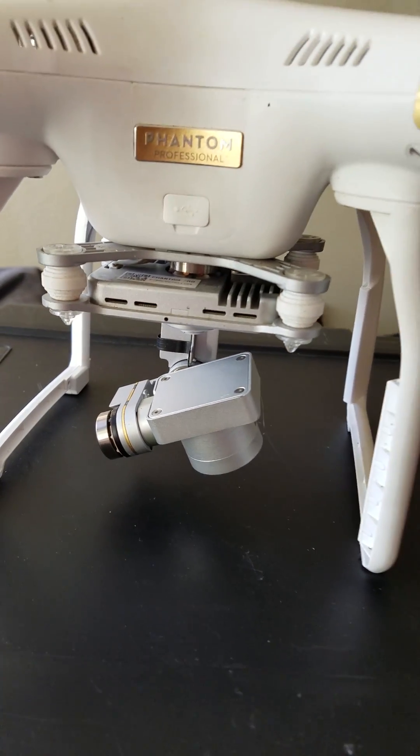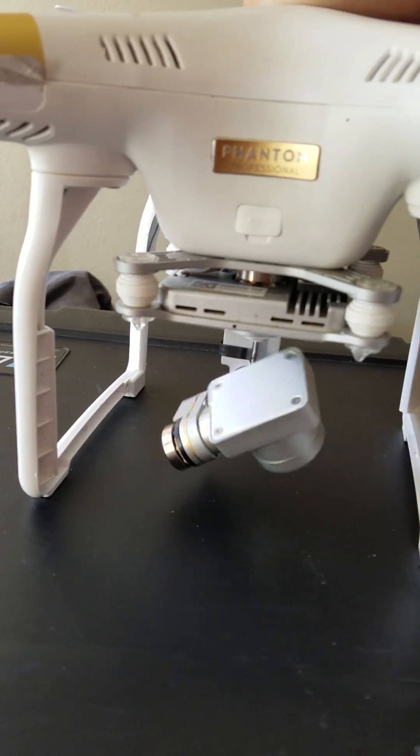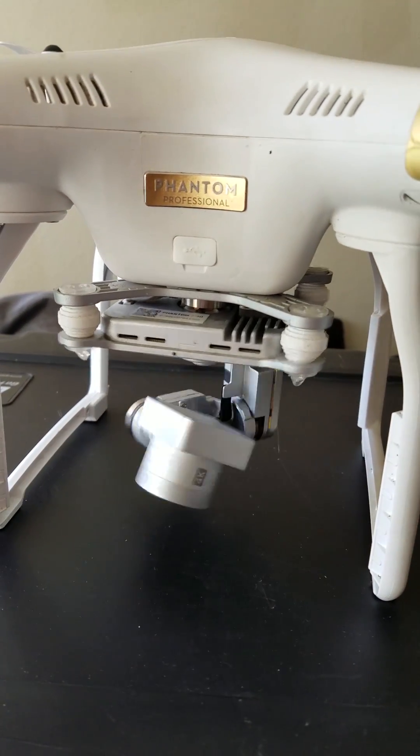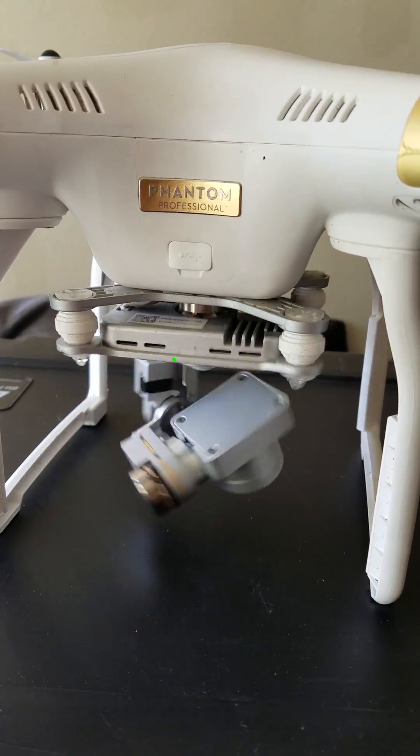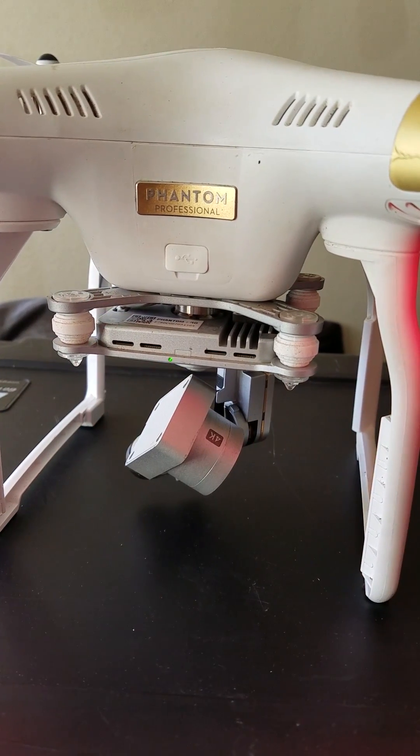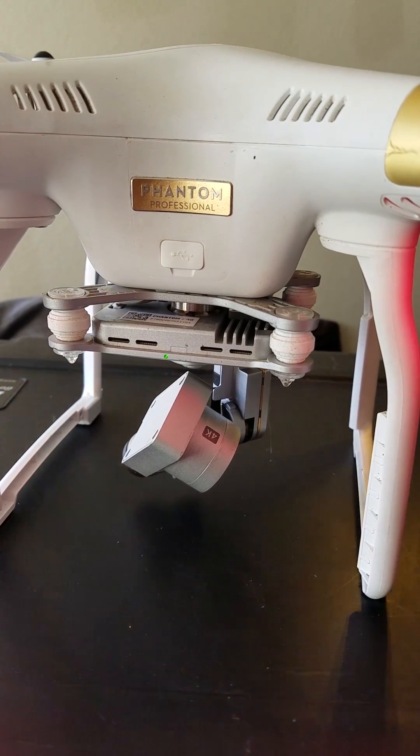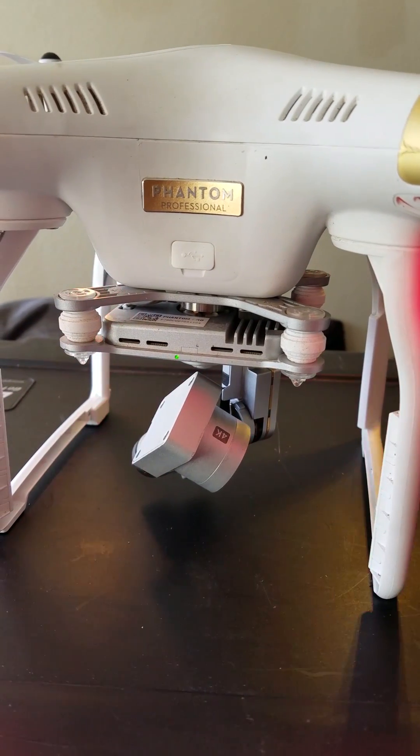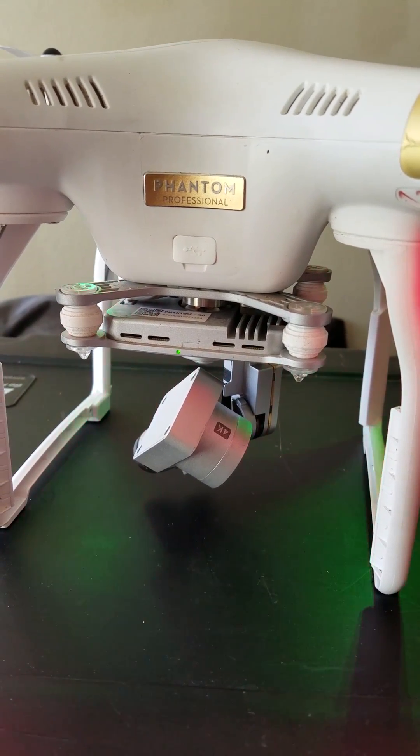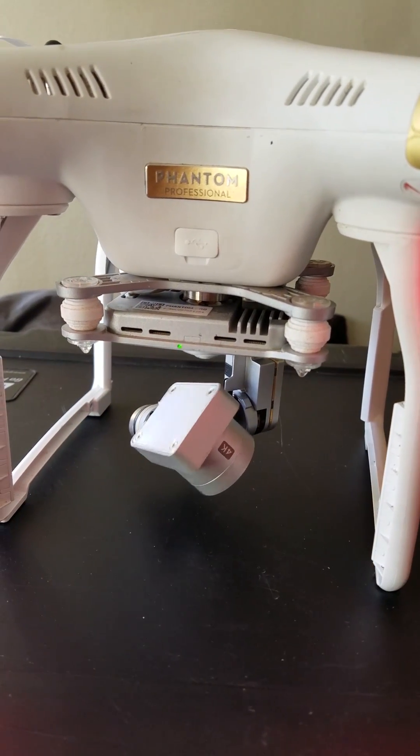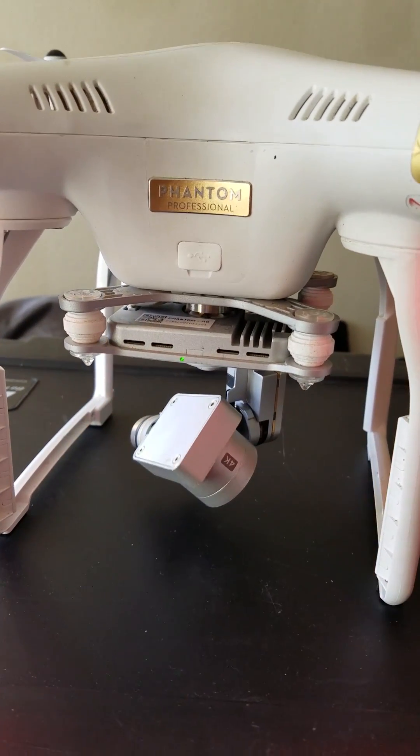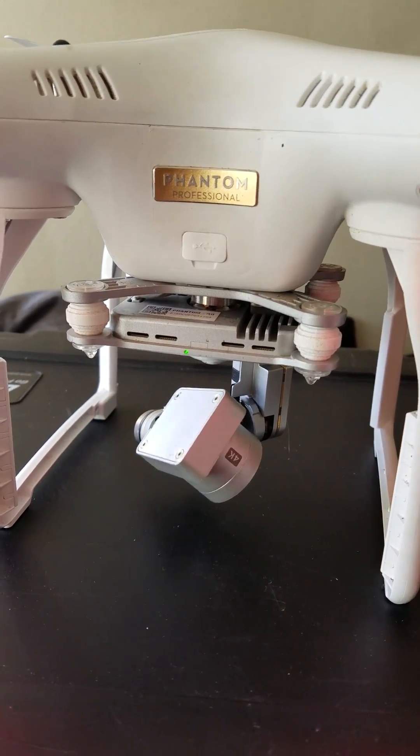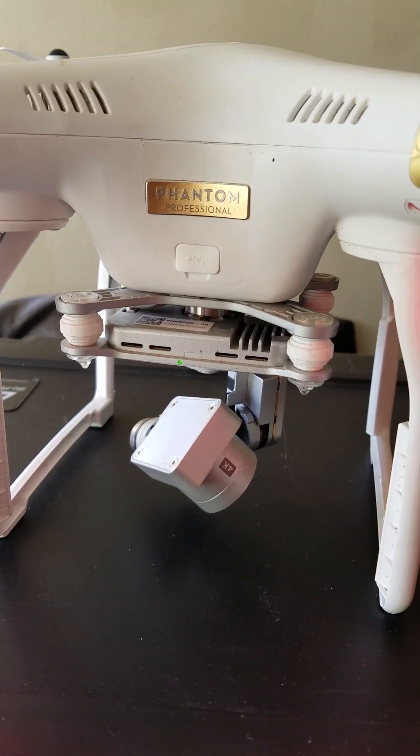If I turn it on, it's literally just going crazy. It just kind of stays in one position and my screen will say gimbal motor overload.